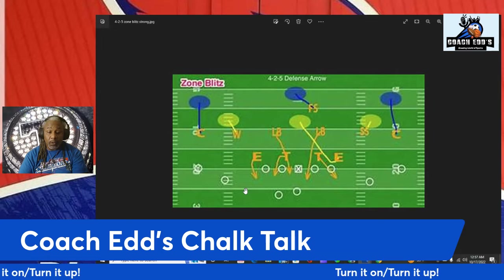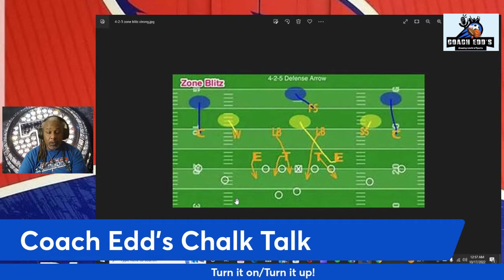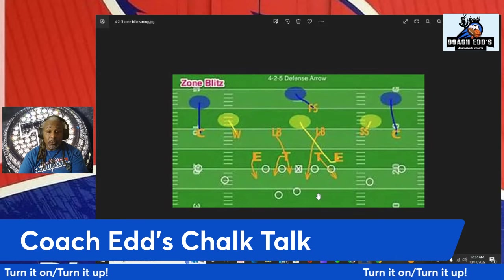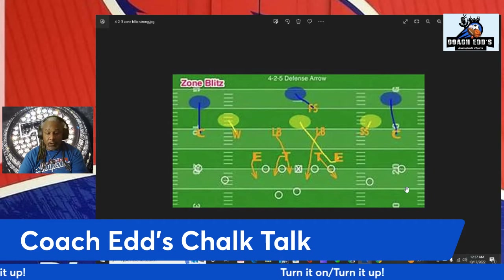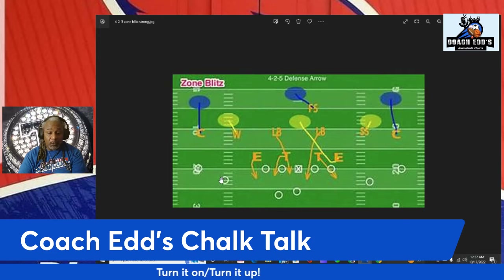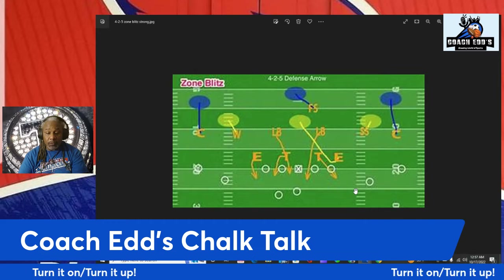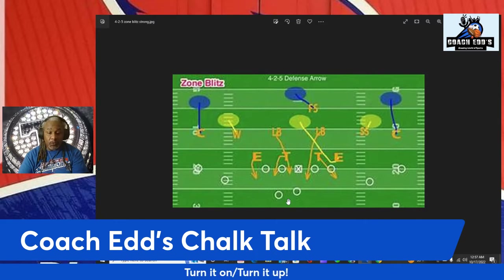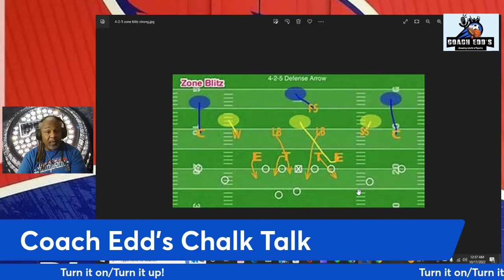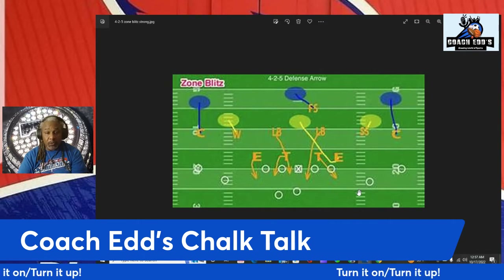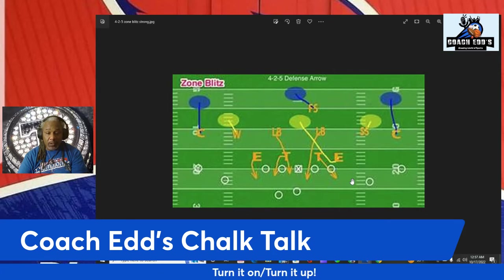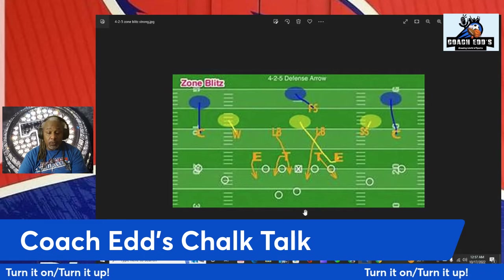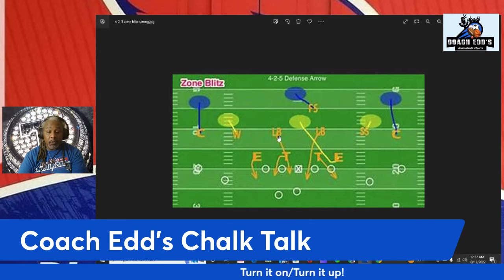The offense is set up with two receivers to the left and two receivers to the right with a running back — called two-by-two. If it was one receiver on one side and three on the other, that's one-by-three. Two-by-three would be two receivers here and three over there. 'Empty' is another formation concept just so you understand when I reference these.